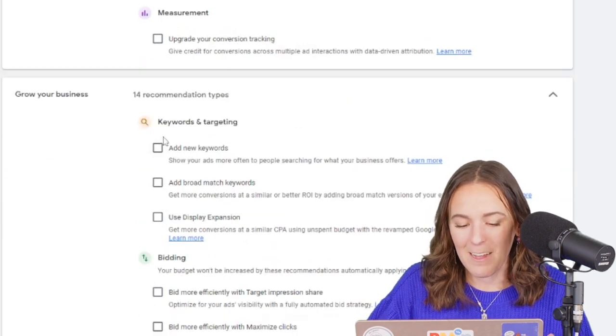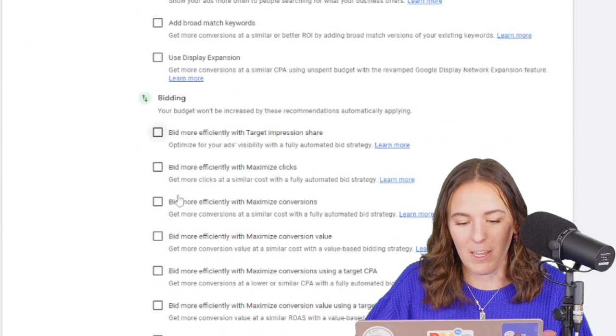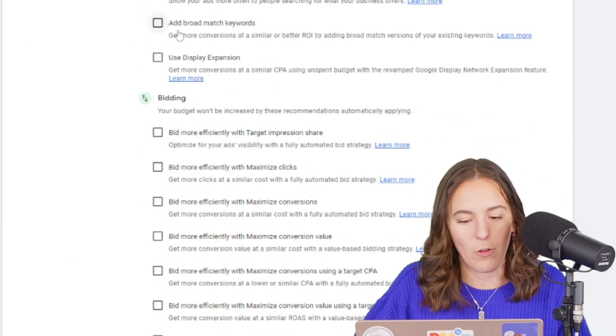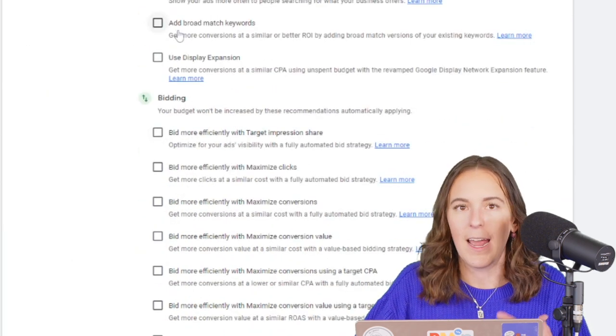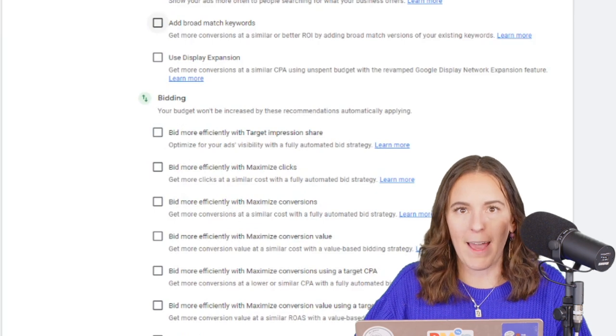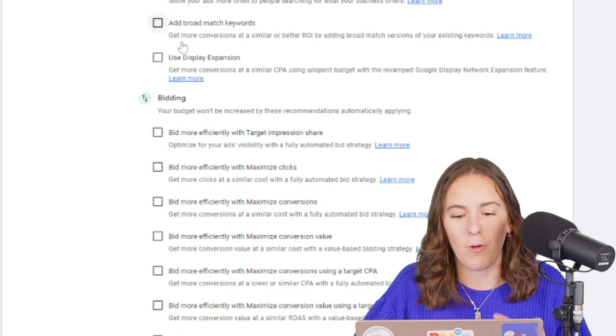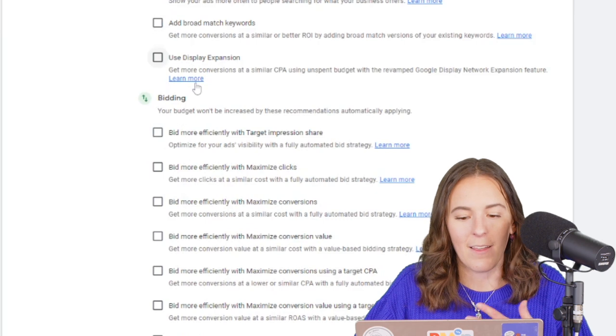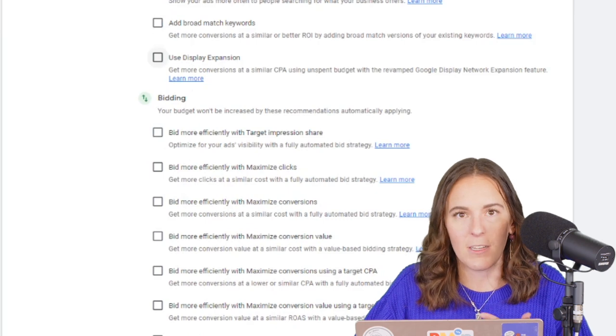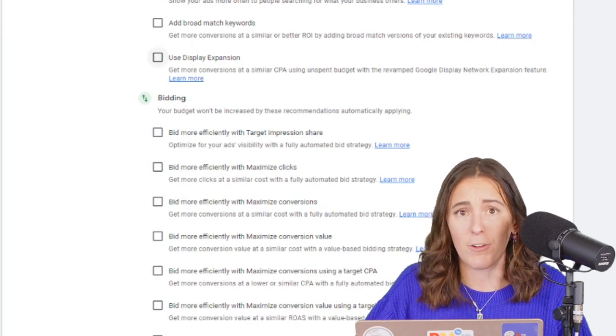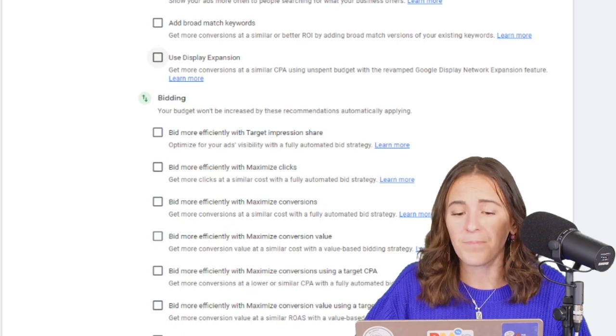So again, some things that are going on here that I definitely would not opt into are add new keywords. I want to approve every keyword in my account. That seems really scary. Add broad match keywords. Again, that could be dangerous if you're not doing it the right way. Use display expansion for your search campaign. No thank you.